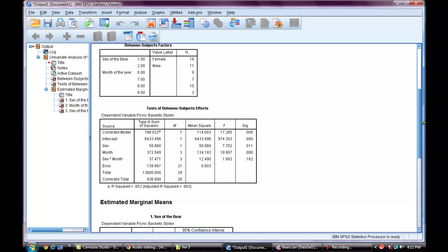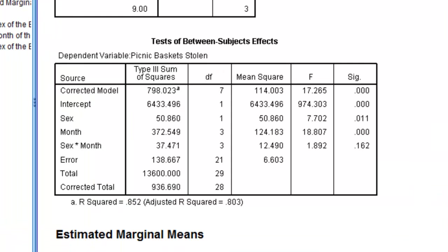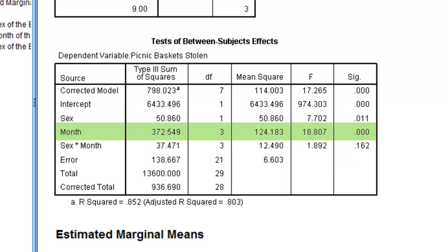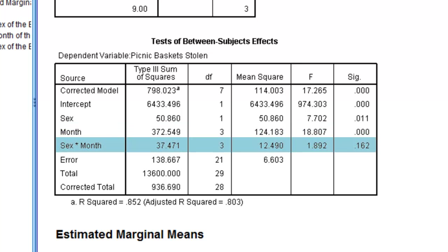This first box shows a summary of my factorial ANOVA. And according to these results, there is a significant effect of sex on the number of picnic baskets stolen and a significant effect of months of the year on picnic baskets stolen. But there is not an interaction between sex and months of the year on the number of picnic baskets stolen.